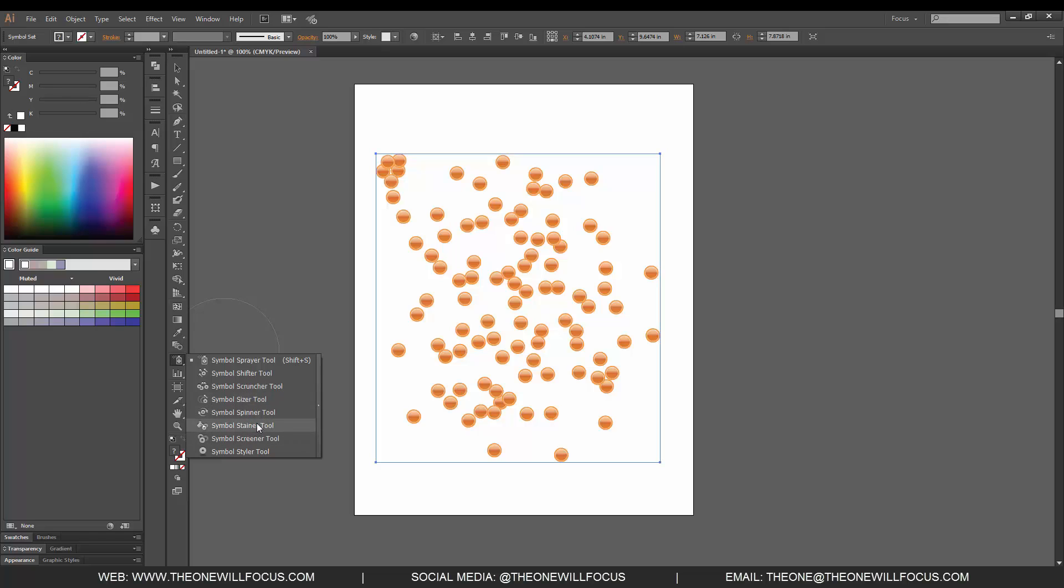The stainer tool changes the saturation on these symbols themselves. The screener tool is more of an opacity tool. And the styler tool.